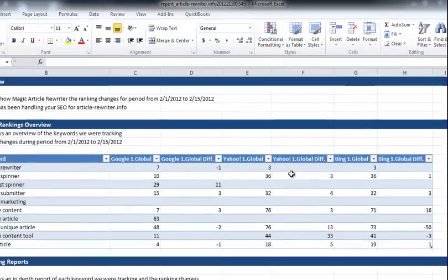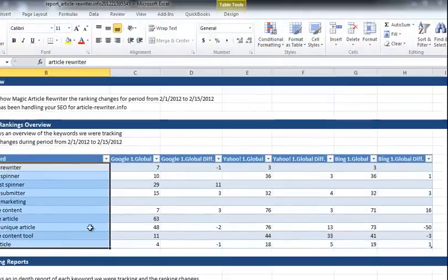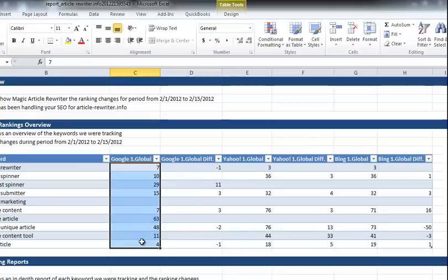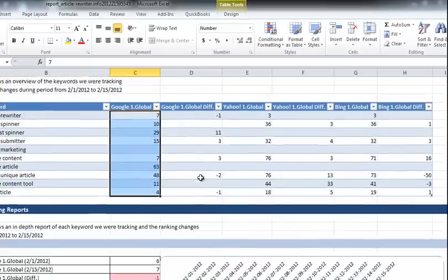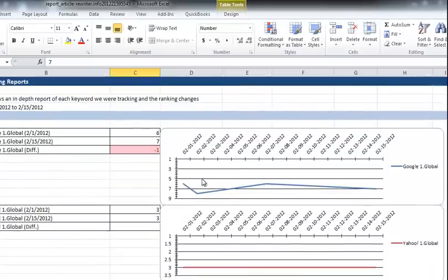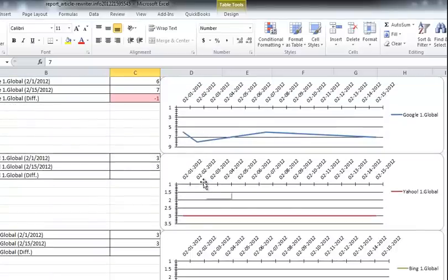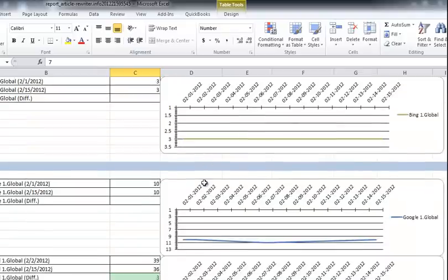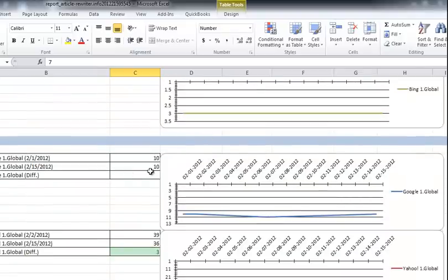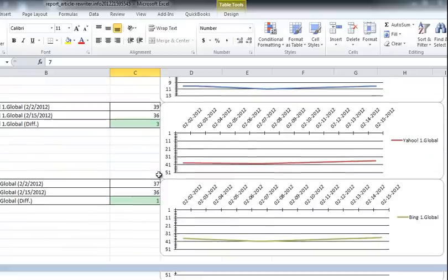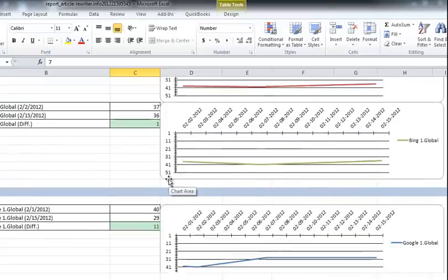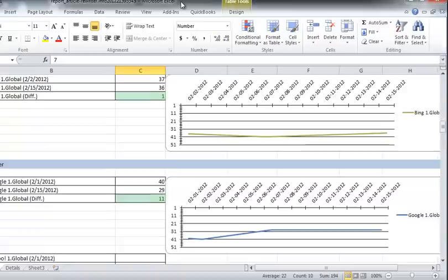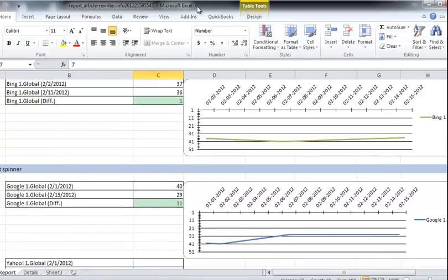Look at this. You can see all your keywords. You can see exactly where you're ranking, what the difference is from the last time you checked. And look, it even has charts and graphs for you based on the date and the time and the rankings of where you're at. This is absolutely incredible for you, for your business, and to be able to archive and be able to show and display exactly how good your SEO and online marketing is doing.